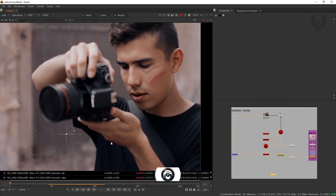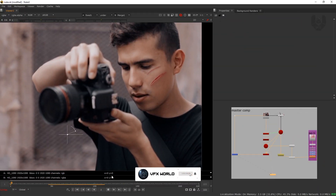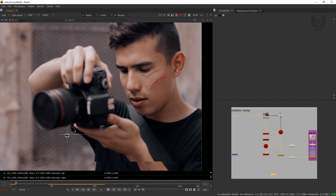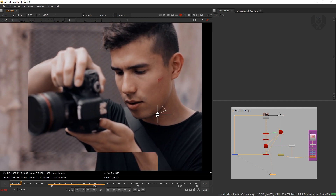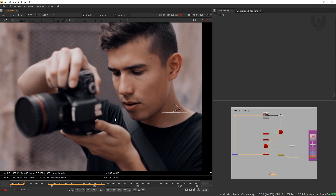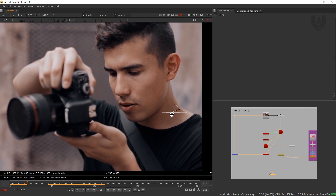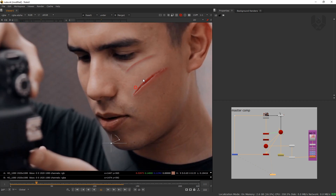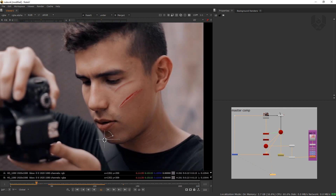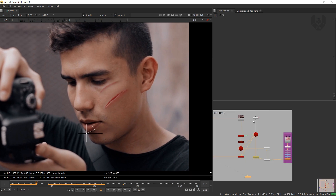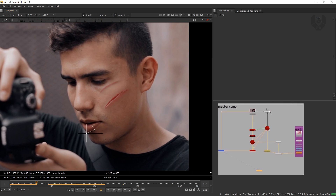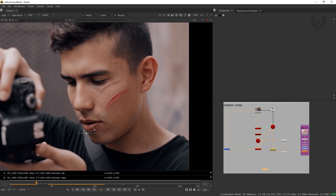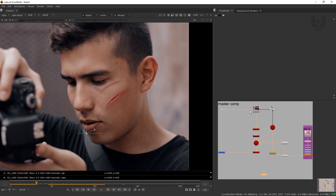So right now we are in Nuke. If you notice, this is my output and if I stack with my original, you can see this is my real footage and this is my output where I added cuts on this character's face. These cuts are looking really amazing with some cool 3D depth.